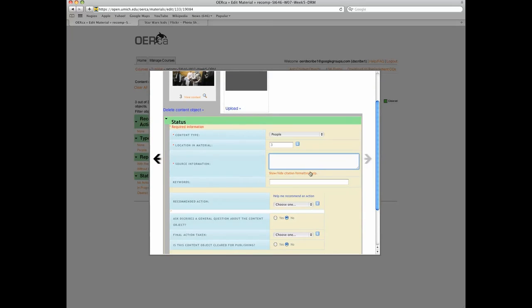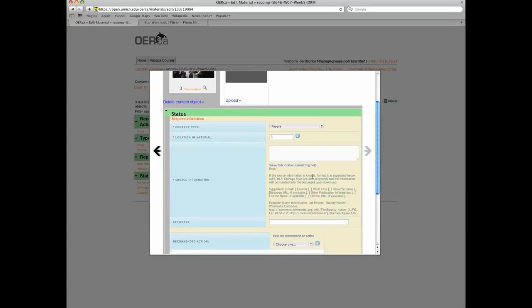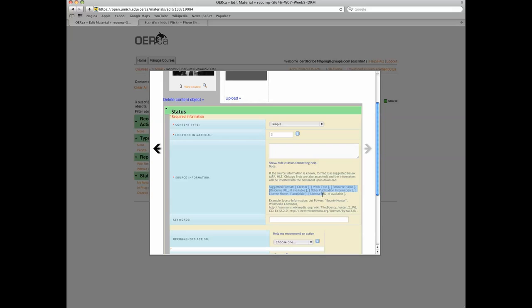Source information. This field is designed to capture source information and citation information for content objects. The following format is suggested. However, APA, MLA, and Chicago style citation formats are also accepted. The suggested format is creator, work title, resource name, resource URL, license name, and license URL.